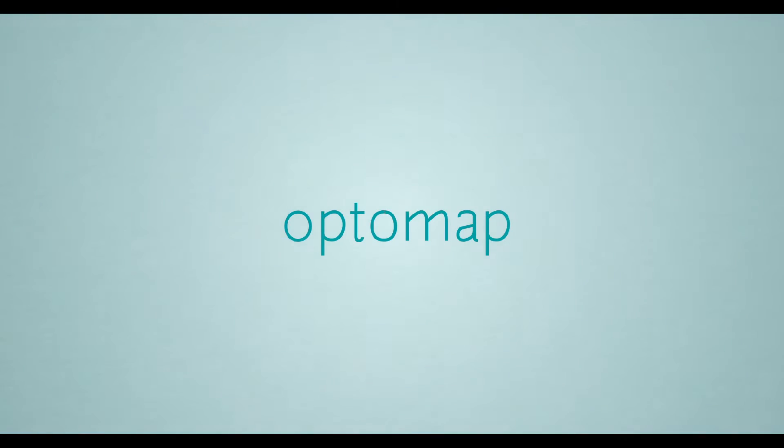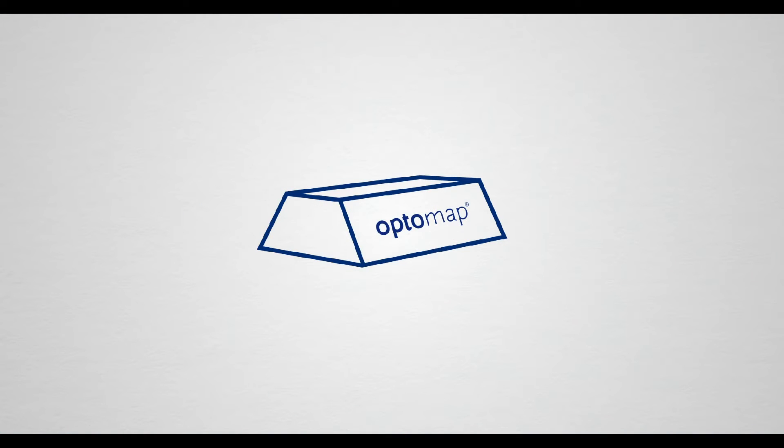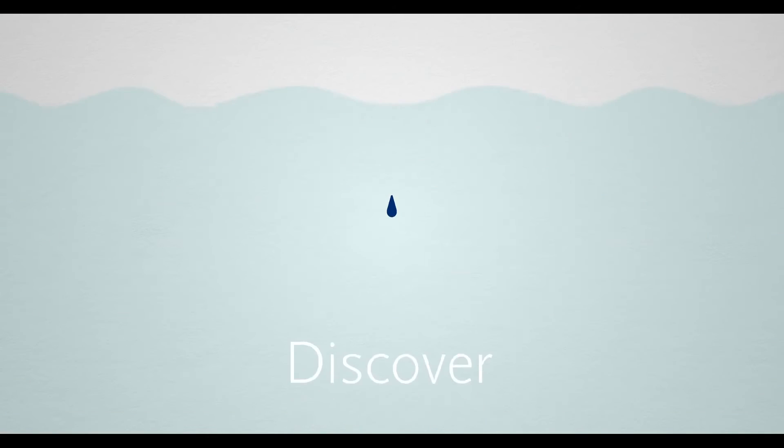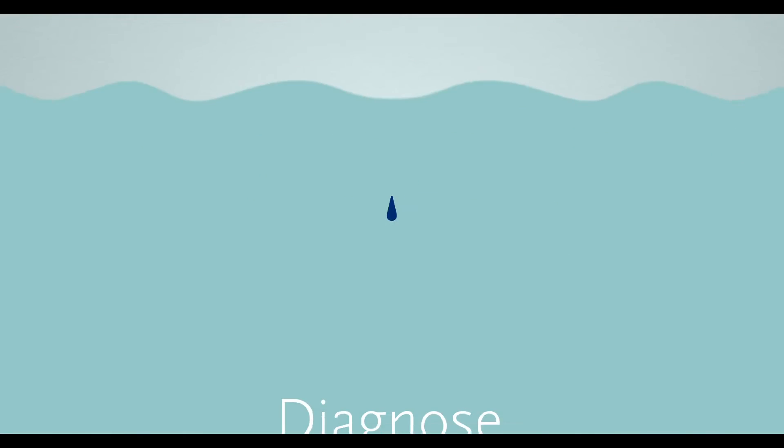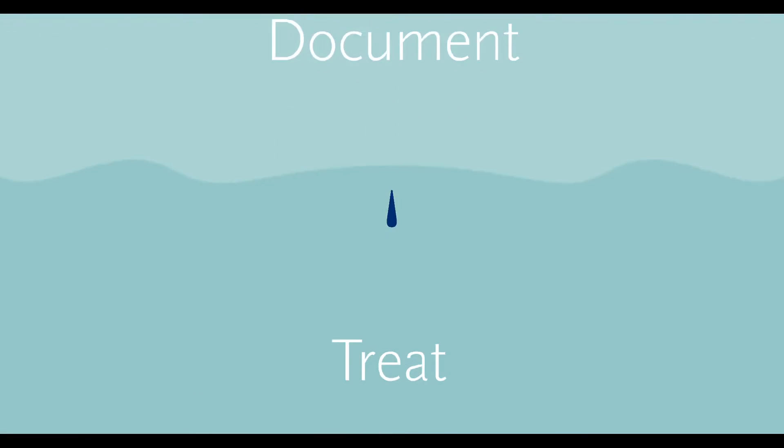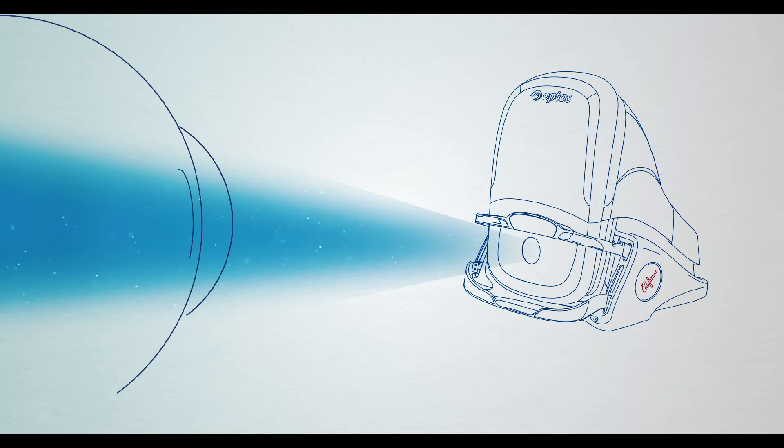Our passion has made OptiMap the gold standard in eye care. Optus's latest ultra-wide field retinal imaging technology allows you to discover, diagnose, document and treat ocular pathology, which is undetectable using traditional technologies.